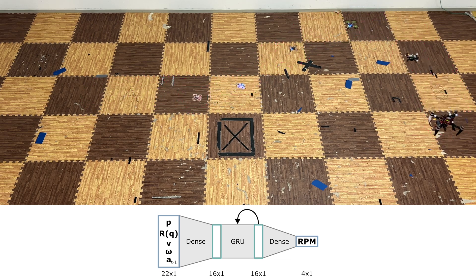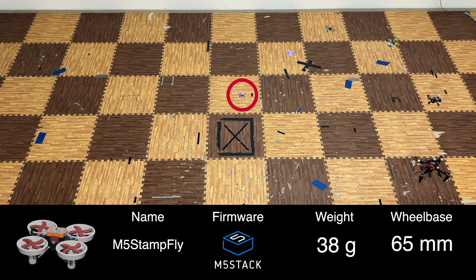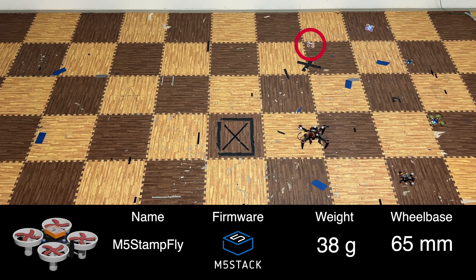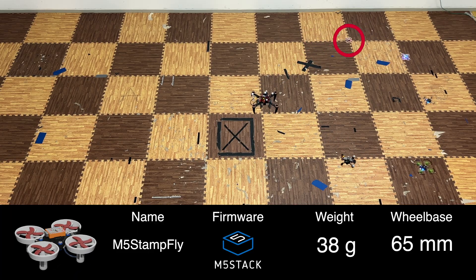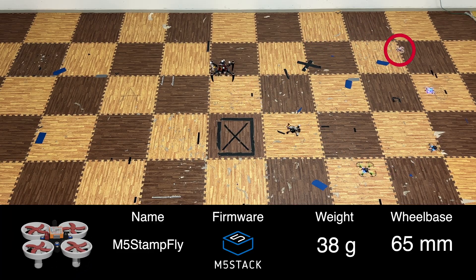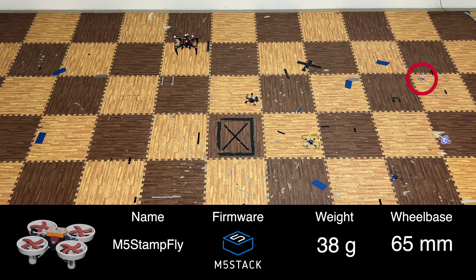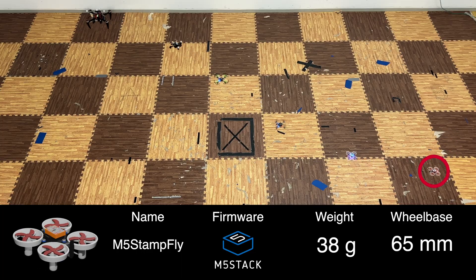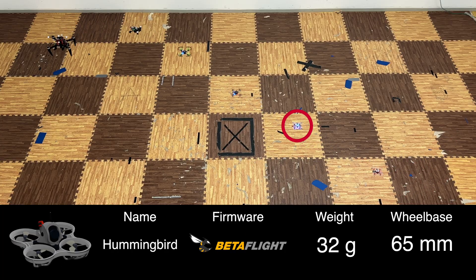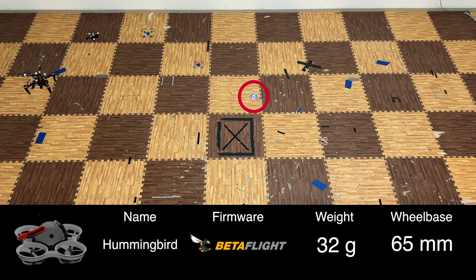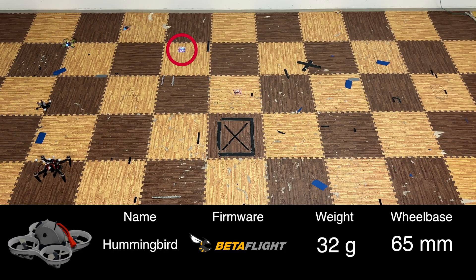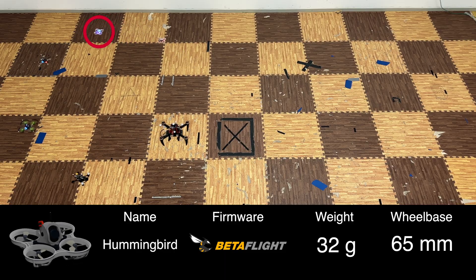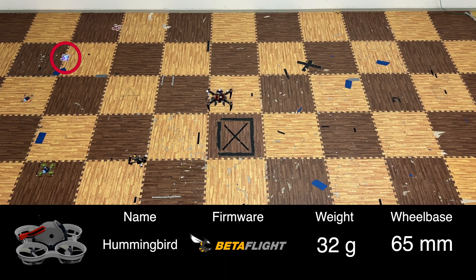We demonstrate the deployment of the foundation policy onto 10 wildly different quadrotors from 30 grams to 2.8 kilograms. In the video you are seeing right now, we fly 6 out of the 10 at the same time, showing general reliability and robustness to turbulence.